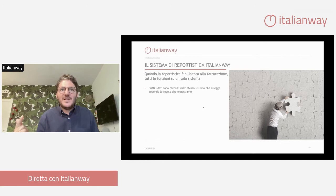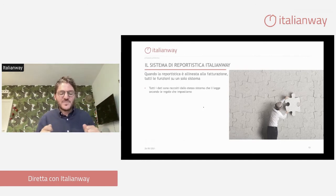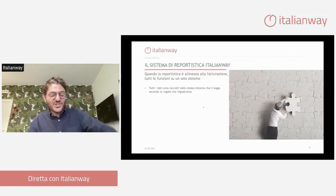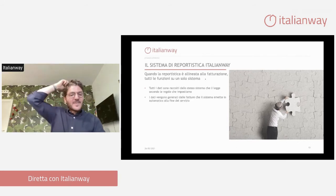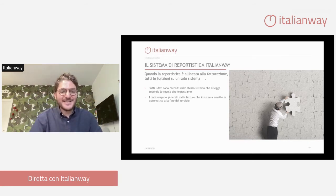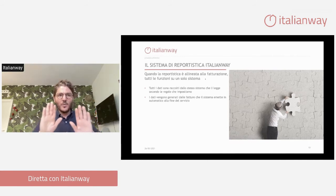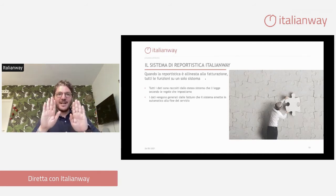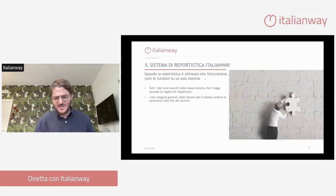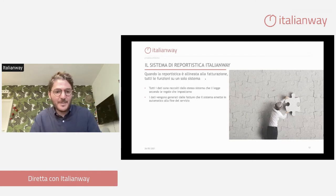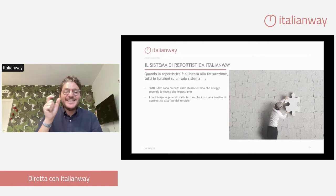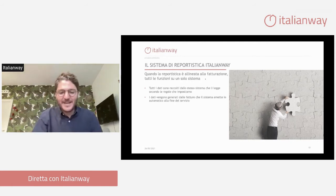Tutti i dati sono raccolti nello stesso sistema, che li legge secondo le regole che impostiamo. Abbiamo creato una piattaforma che permette al gestore di impostare diverse regole per ogni appartamento. Sul proprietario dove faccio solo la gestione commerciale, imposterò la percentuale del 10 o del 15%; il sistema mi leggerà i dati così. Nell'appartamento in cui faccio una gestione full e ho chiesto il 30%, imposterò il 30%. I dati vengono generati dalle fatture che il sistema emette in automatico alla fine del servizio.